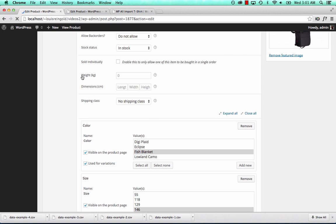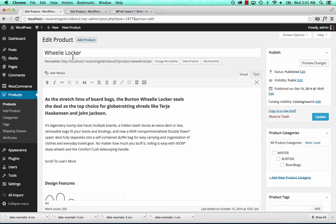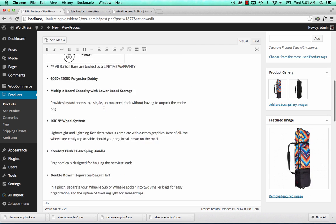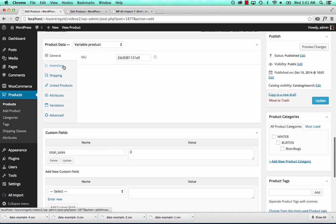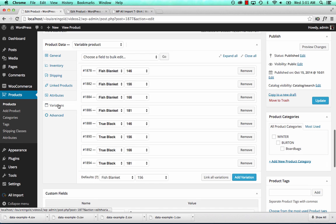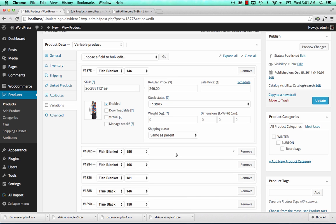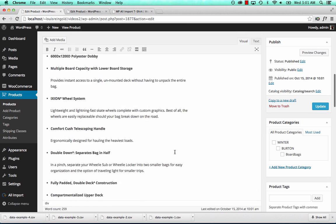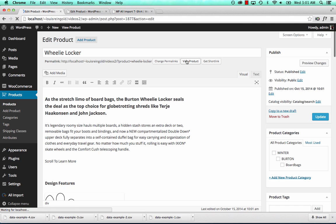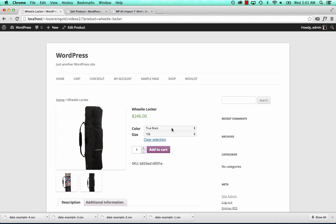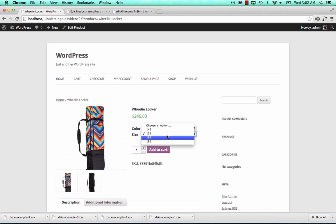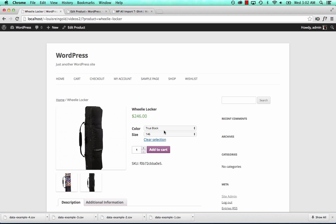Let's take a look at an example variable product. Here's one — it's imported the title, the description, and then all of the variations. Let's take a look on the front end to see exactly what that looks like. We have two colors for this wheelie locker and four different sizes. That's a variable product. That's how simple it is to import a variable product with WPL Import.